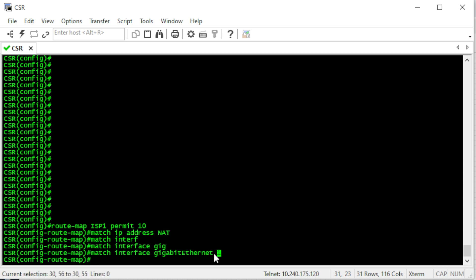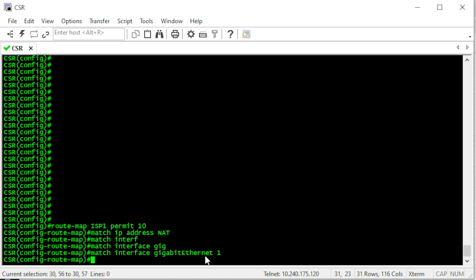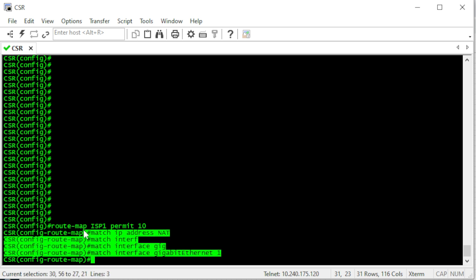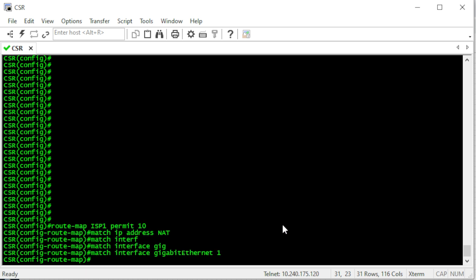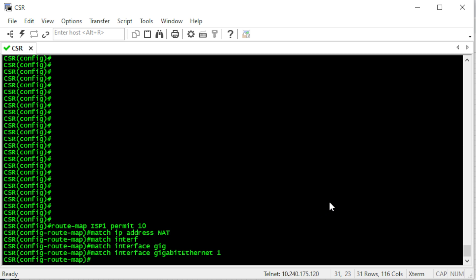The route map matches only if the traffic goes out through GigabitEthernet 1. This is just a match statement — we need to use this route map in the NAT configuration. But first, let me create the second route map for the secondary ISP traffic.